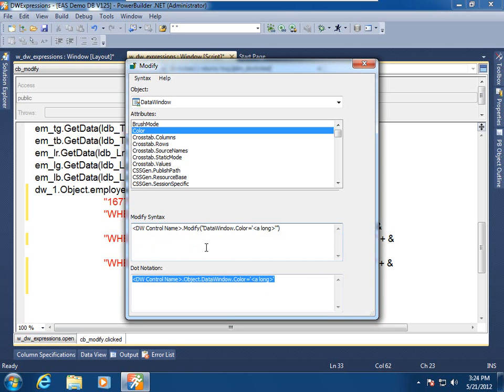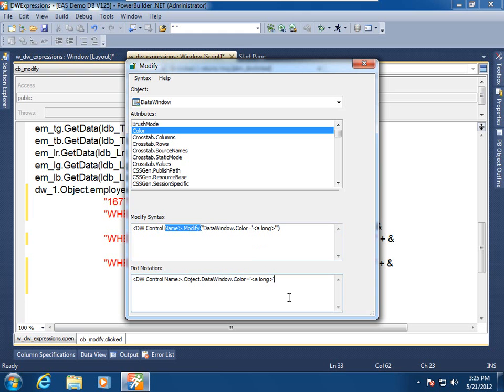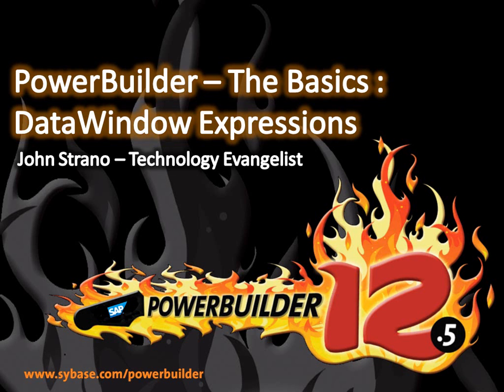With the modify call, you can get the return value for success or failure and apply appropriate error detection. Here with dot notation, the error detection or error checking is much more problematic. This has been PowerBuilder the basics, data window expressions.